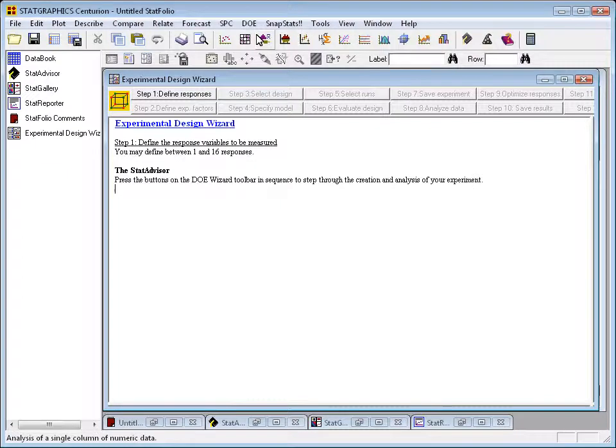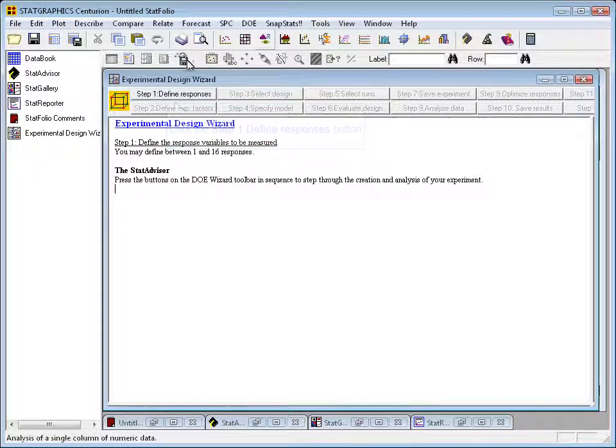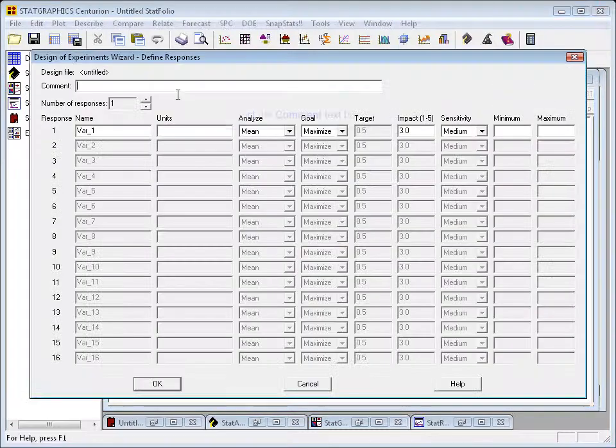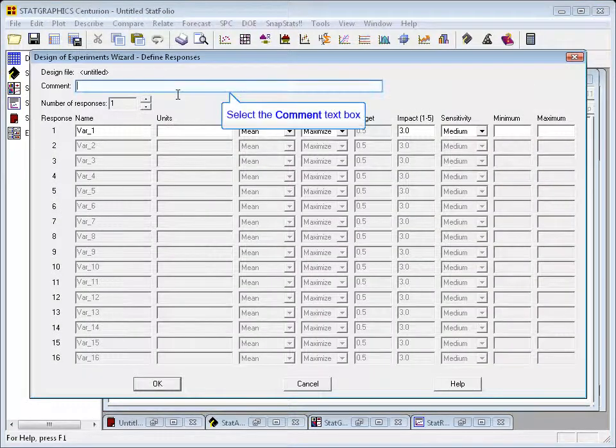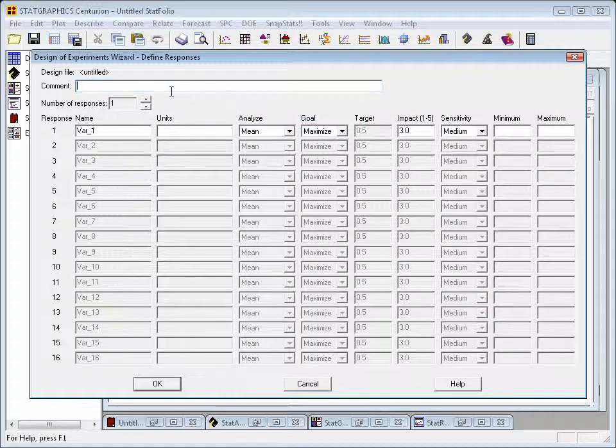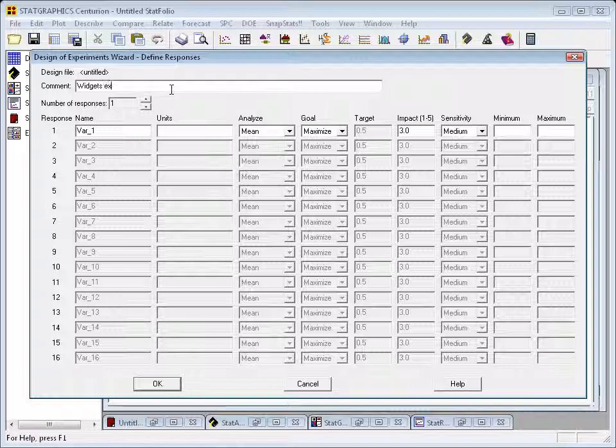To define the responses, I'll begin by pressing Step 1, which will bring up another dialog box. We begin by giving a comment for our experiment, and I'm going to call this a Widgets Experiment. The second thing we do is to define the number of response variables that we'll wish to model after we've done the experiment.